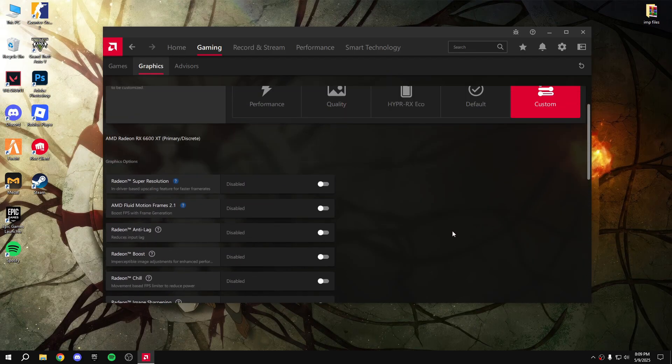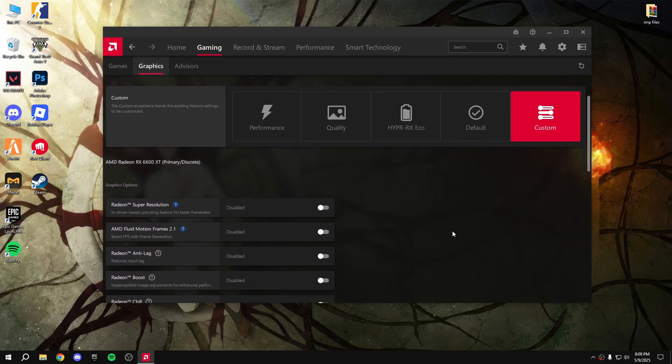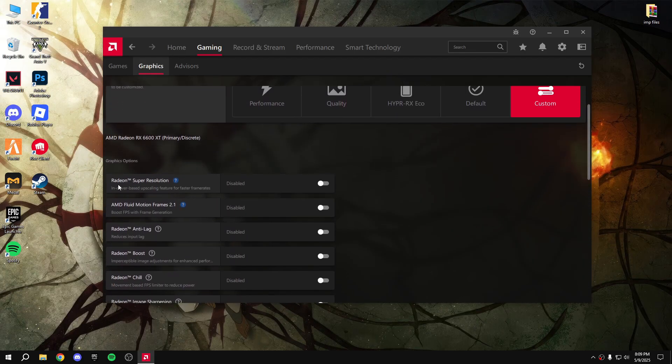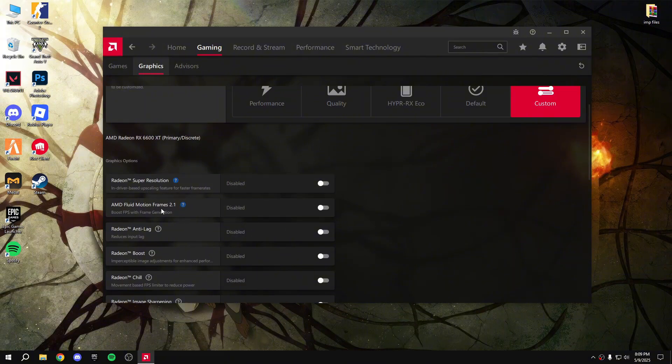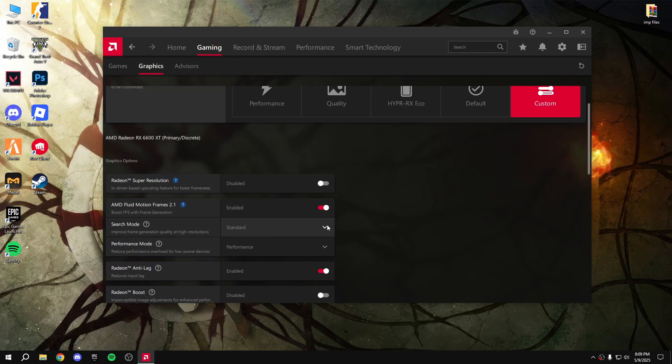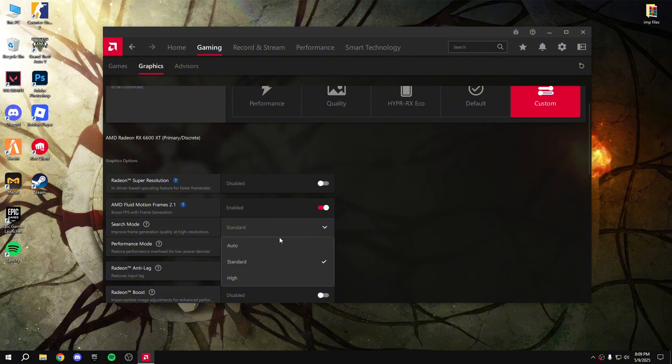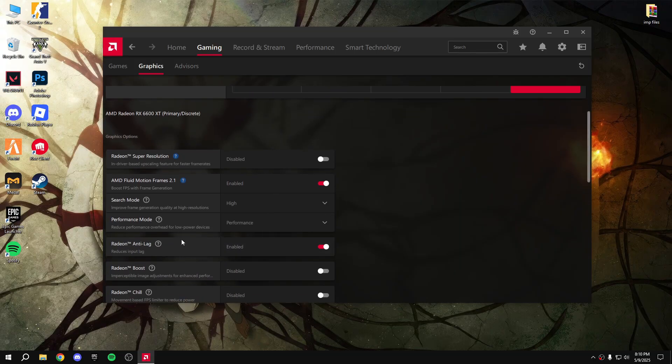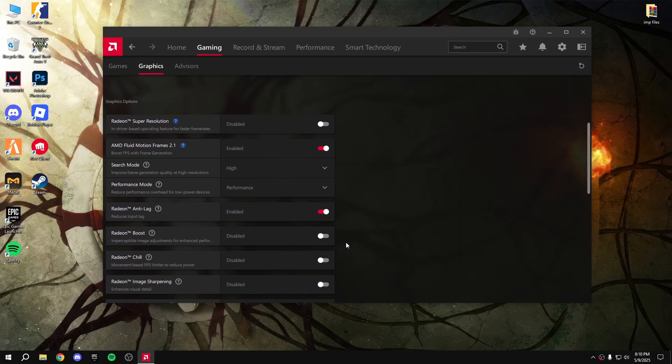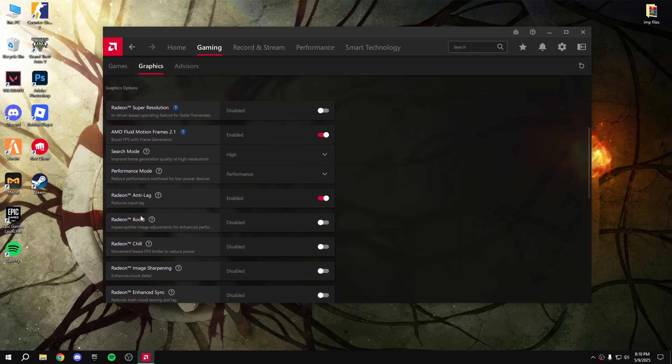Then copy my settings. First, Radeon super resolution - disable that. And AMD fluid motion frames - enable that and make it high performance. Radeon Anti-Lag - enable. And Radeon boost -